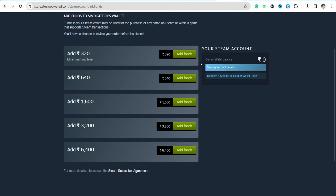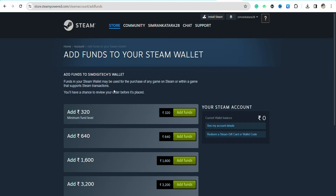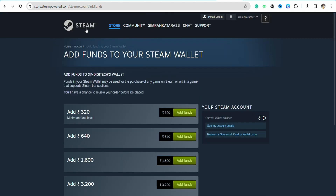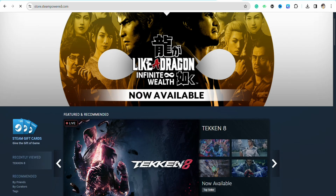You can either purchase the amount of money you want to add to your Steam Wallet, or you can redeem a gift card or wallet code from outside in order to add money to your Steam Wallet. Another use of Steam Wallet is that you can use your Steam Wallet balance to buy Steam gift cards.